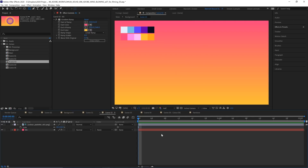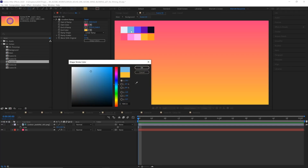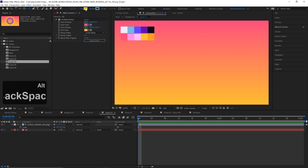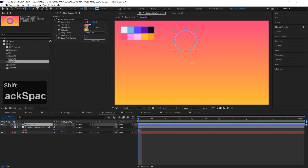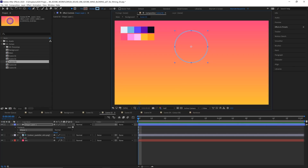Now let's draw our first set of rings. We're going to select our ellipse tool up here on the left, let's give it a stroke and make that a cyan color, and let's change its fill to no fill. I'm going to hold Alt or Option on my keyboard and click this box just to toggle through all the fill options, and now I'm going to draw a ring around the middle, holding Shift so it maintains a circle.